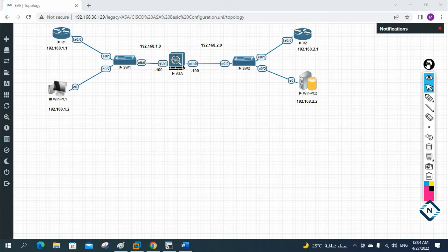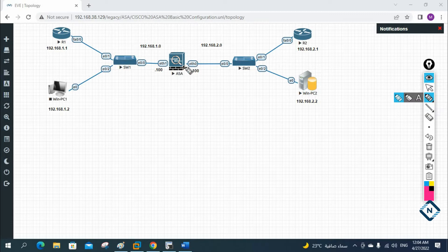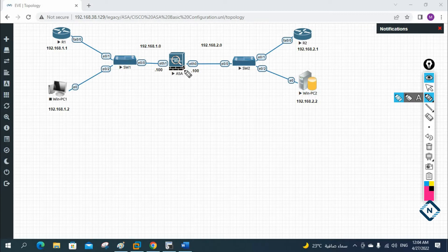If you remember, we have three planes: data plane, control plane. Here also the same concept applies. We have the data plane — that is user to user. We have the management plane — that is the traffic we send to configure the device, like Telnet, SSH, SNMP. That is the management plane. We are going to use the management plane to configure the devices.